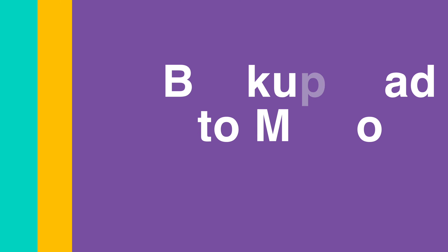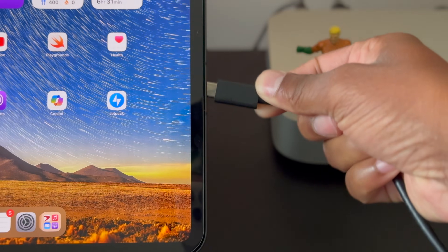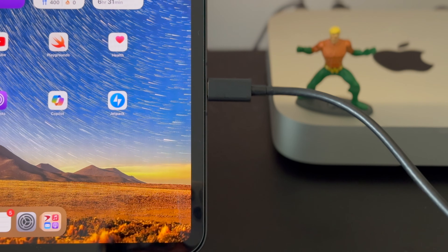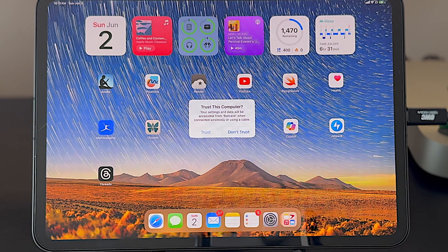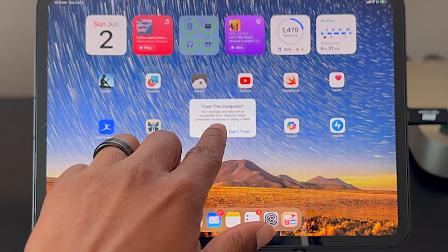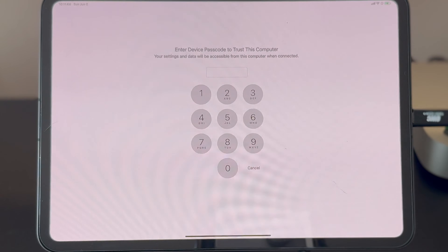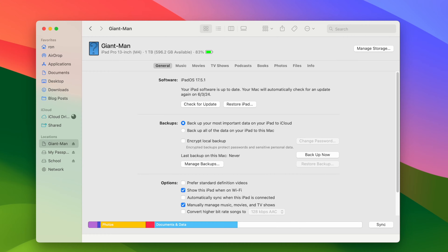Let's start with the easy path — doing the backup directly to your Mac. When you plug your iPad into your Mac, you'll be prompted on the iPad to trust this machine. This approval is needed before the Mac can access any of the data on your iPad. Once you enter your passcode and approve it, the iPad should show up in the Finder sidebar. When you click on it, you'll be presented with an interface that's basically a copy of the syncing and backup interface that used to be in iTunes on Mac.